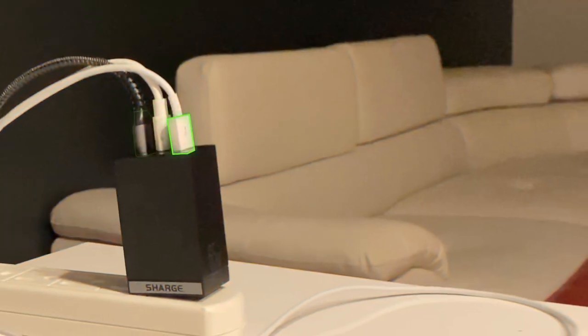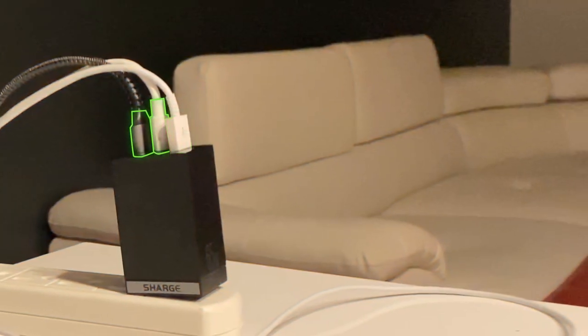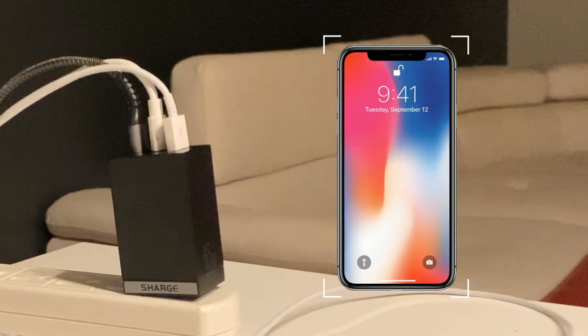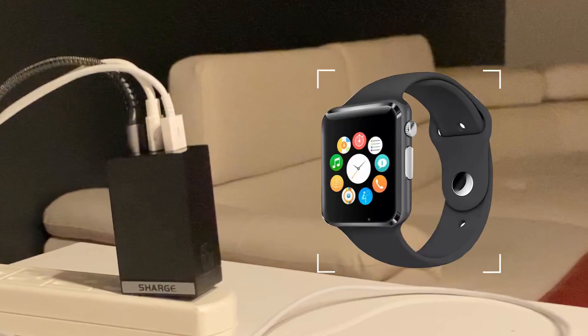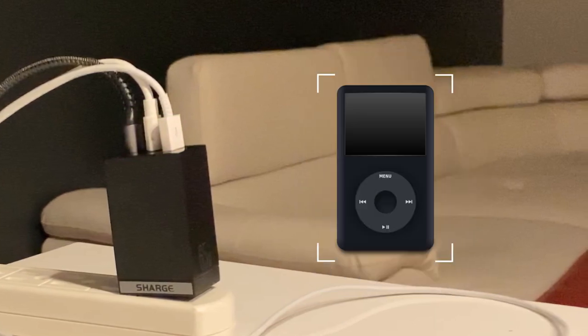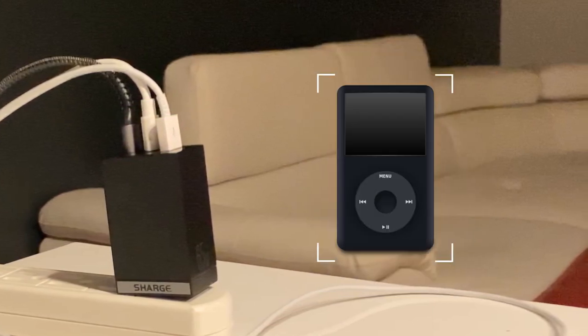Use all three ports simultaneously to charge tablets, smartphones, smartwatches, power banks, or any USB device.